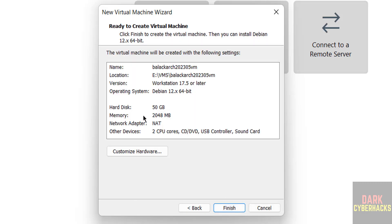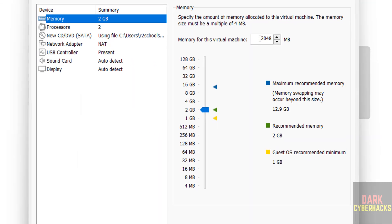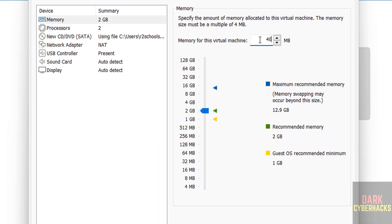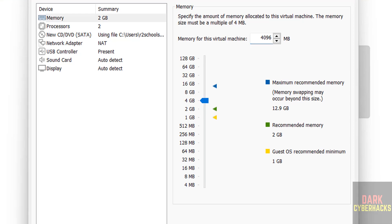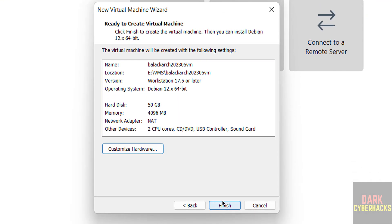See, by default memory is set to 2 gigabytes. I am going to increase it by clicking on customize hardware. It is up to you. Click on close, then click on finish.